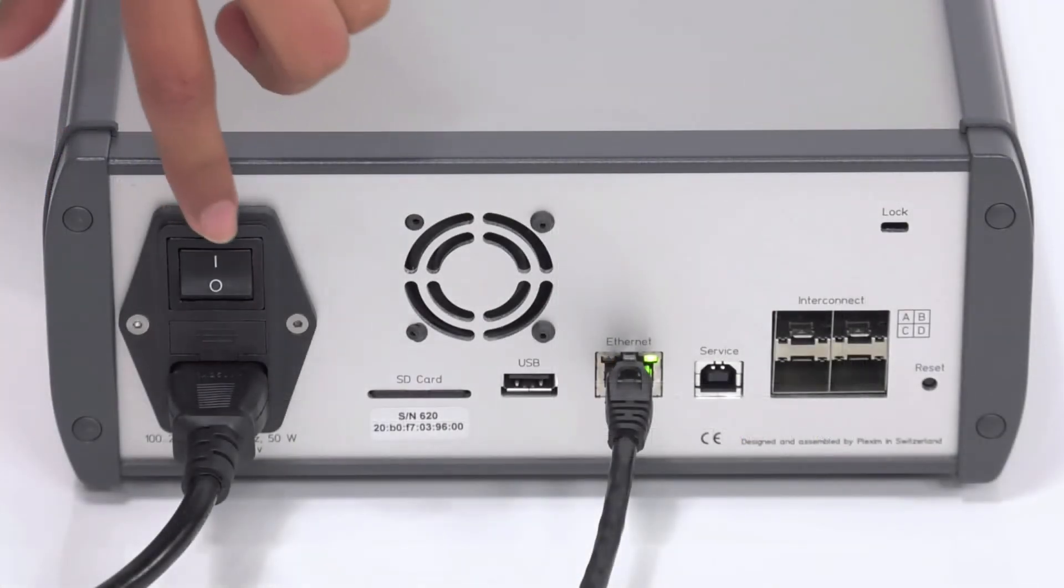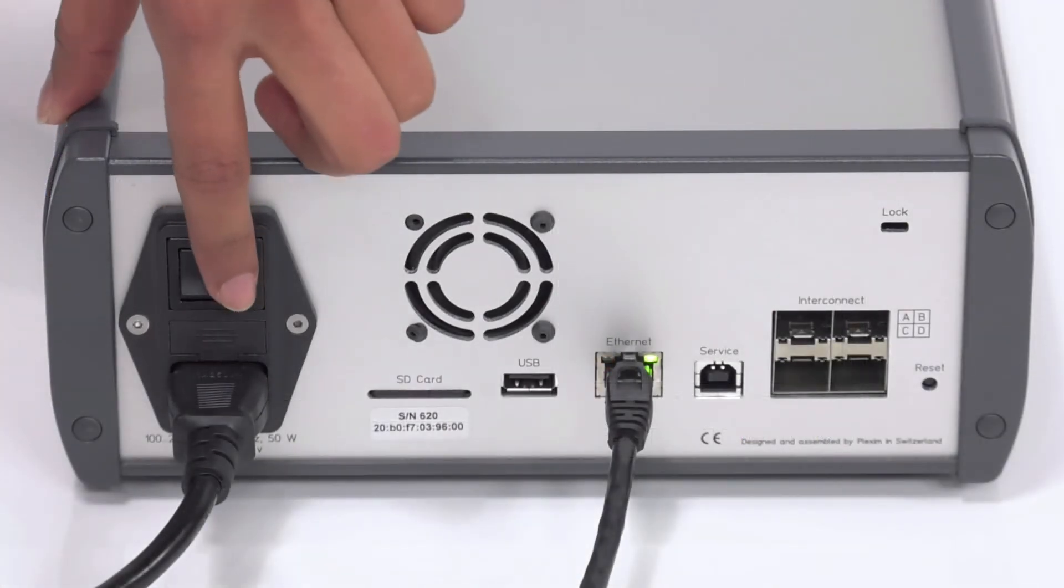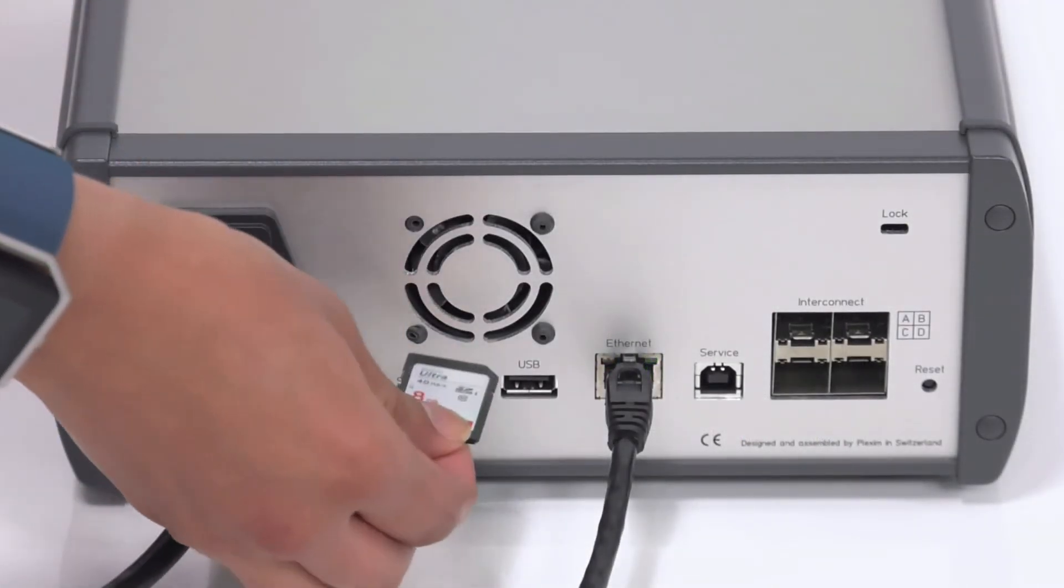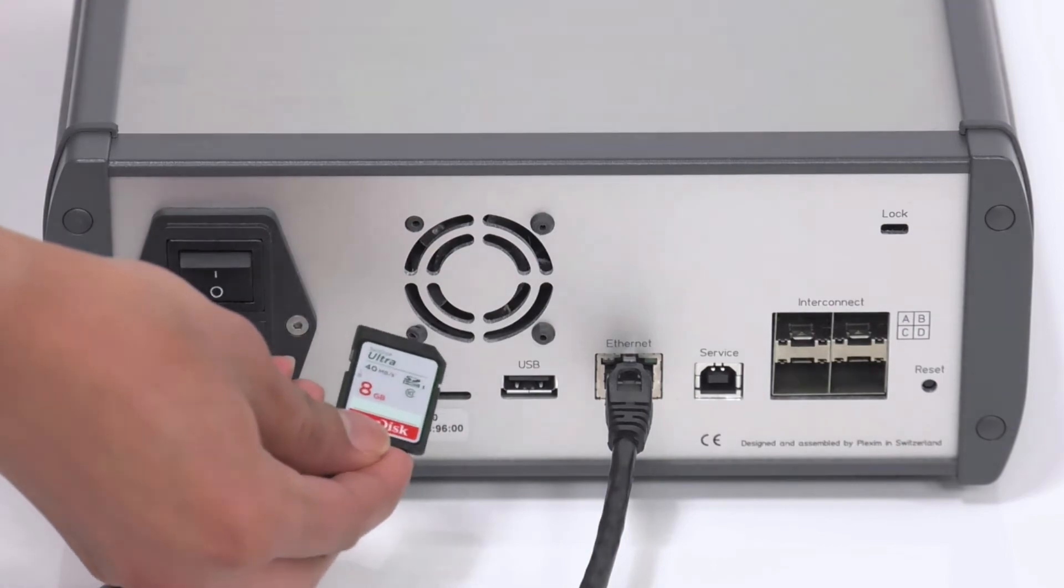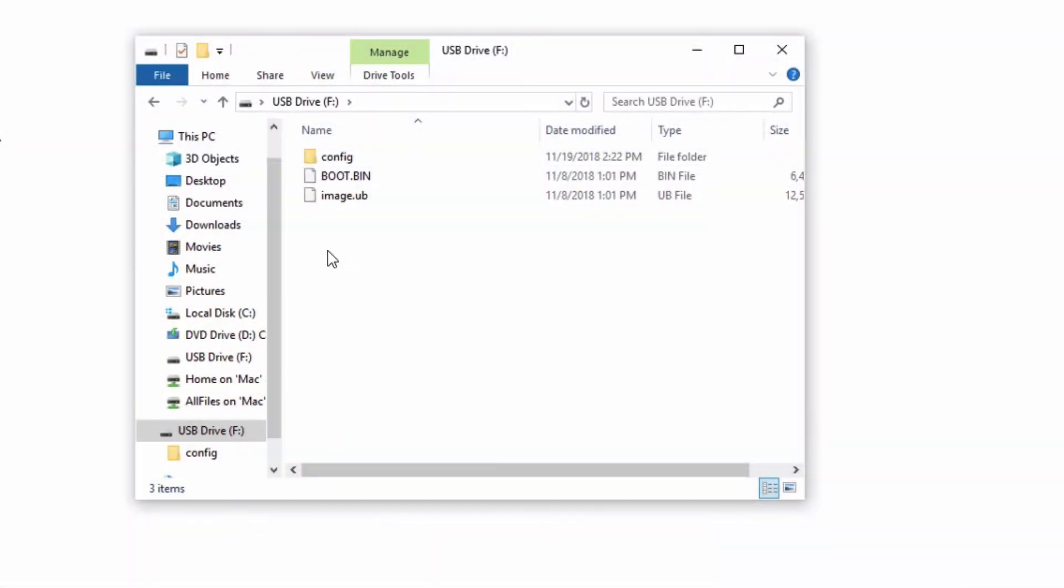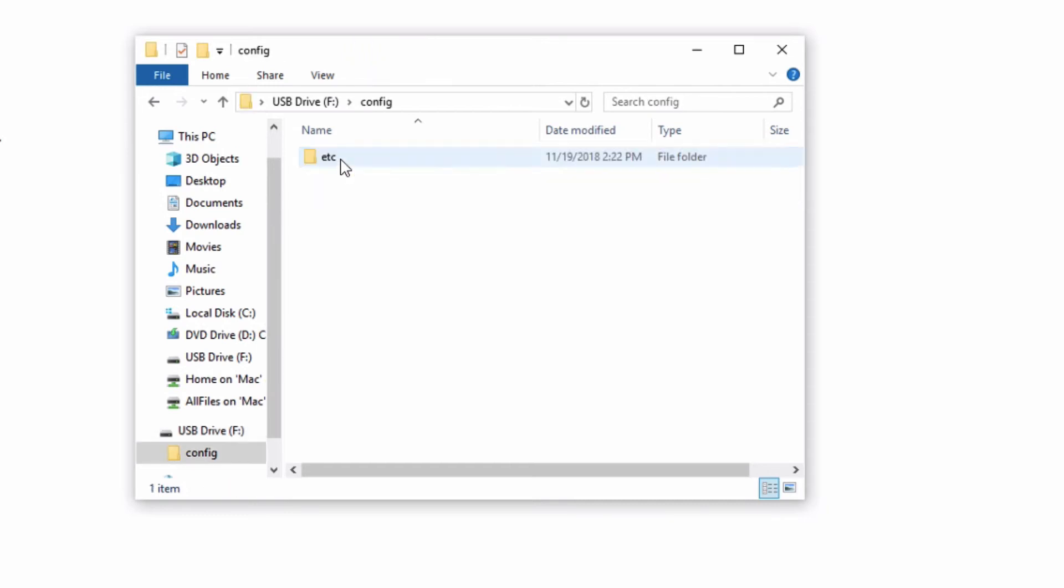Power off the RT Box, remove the SD card, and connect it to the host computer. At the root directory of the SD card, create a folder called config, and within this folder, create a new folder called hc. If you have configured the box using a static IP address, as we have shown earlier, you will likely have created these folders already.